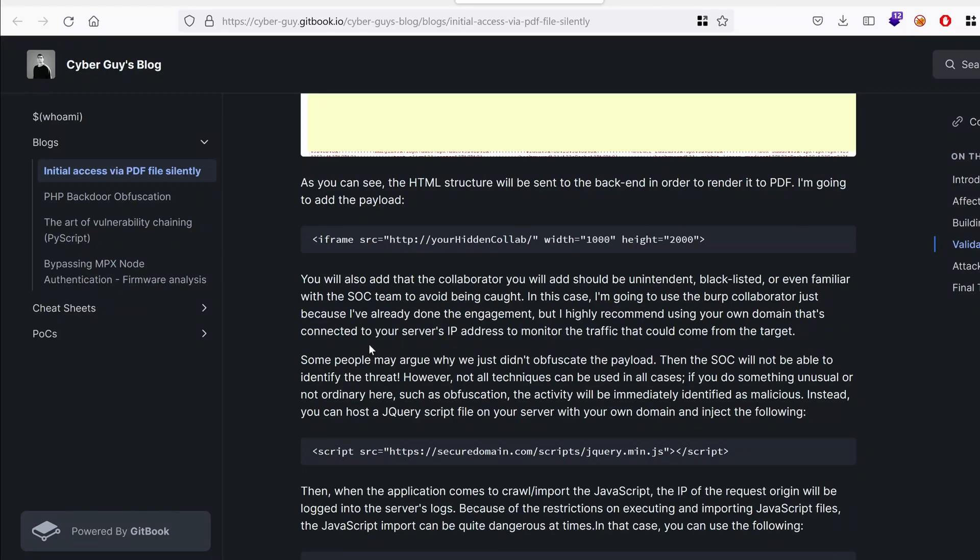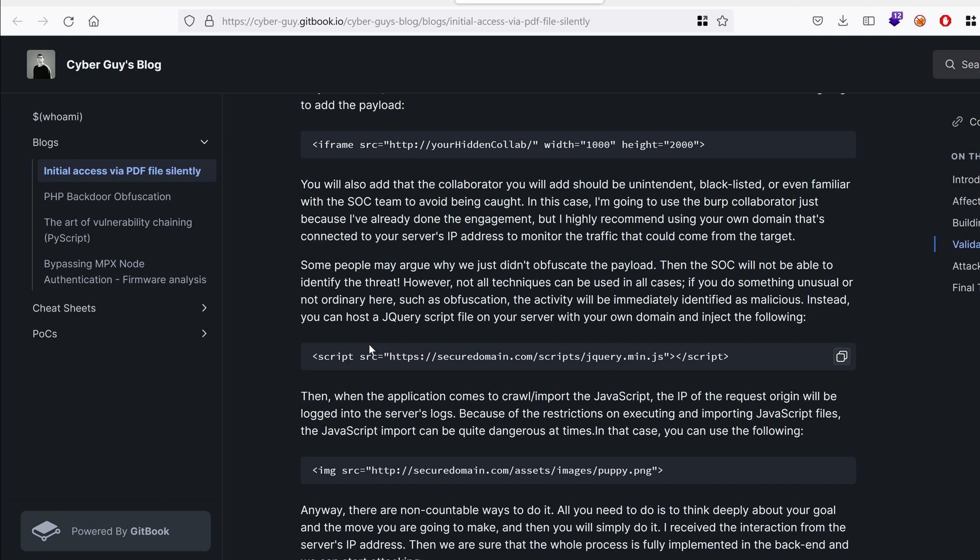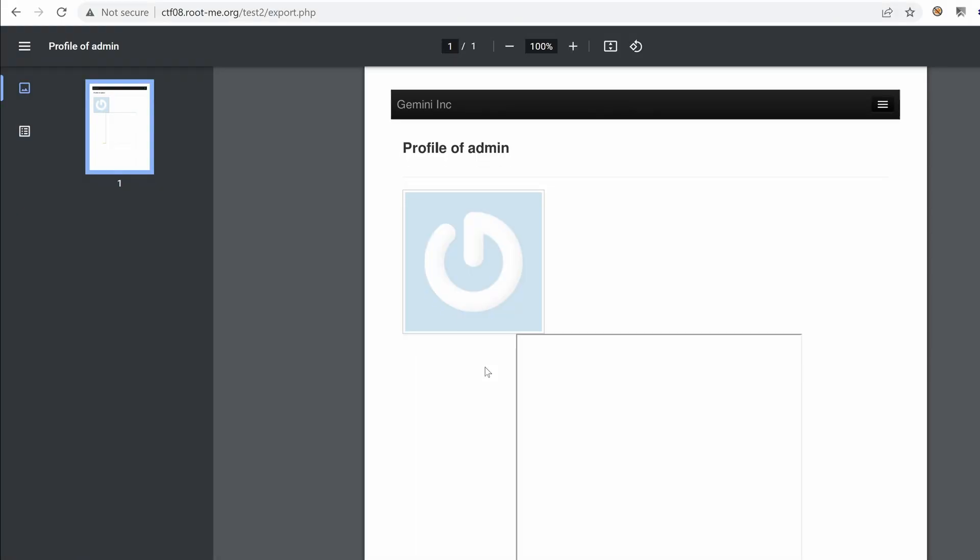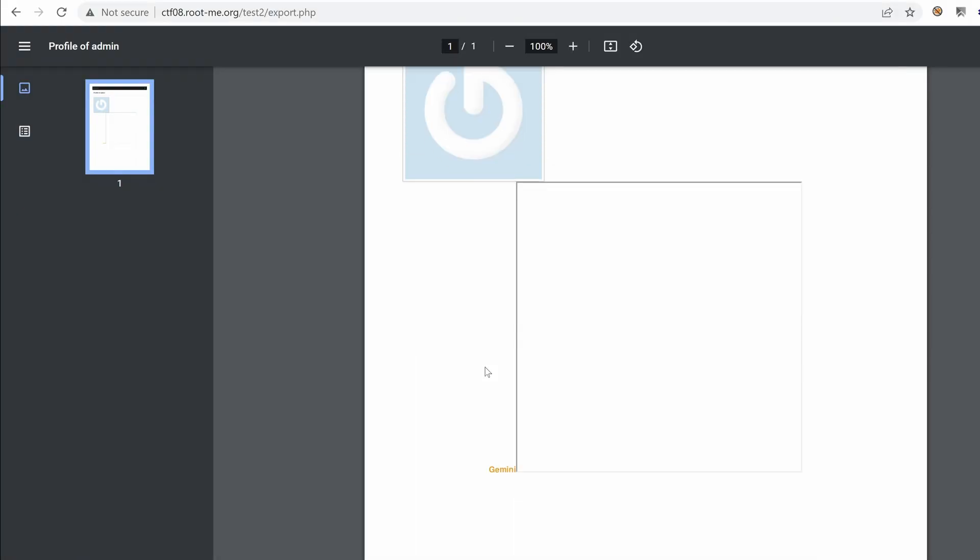Hello everyone, welcome back to this new video in which we're going to finally exploit the SSRF that we found on the export feature using the injected value in the username. Let's get started.